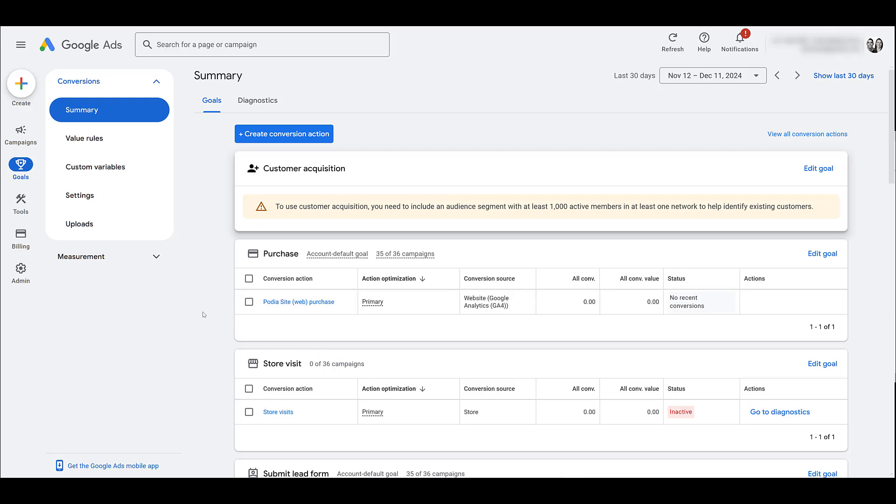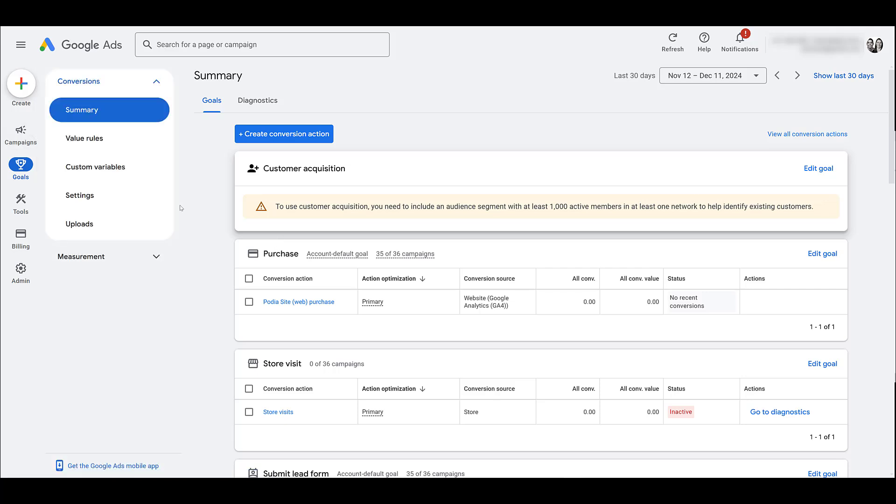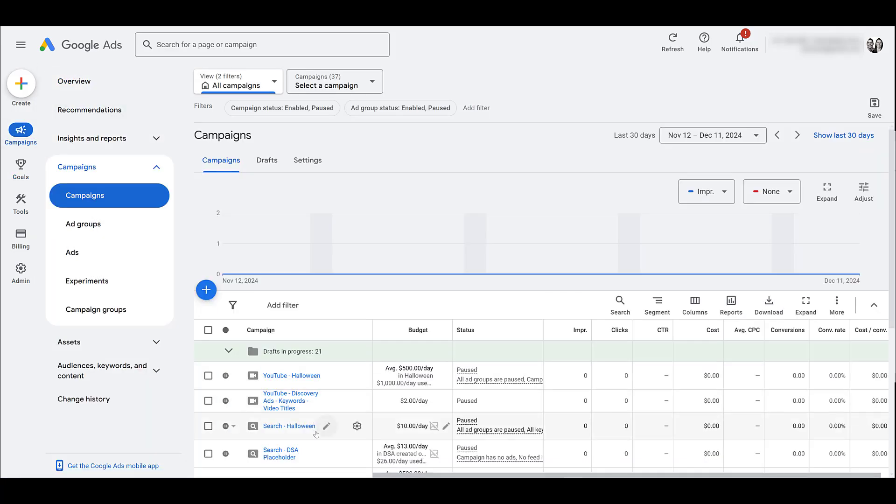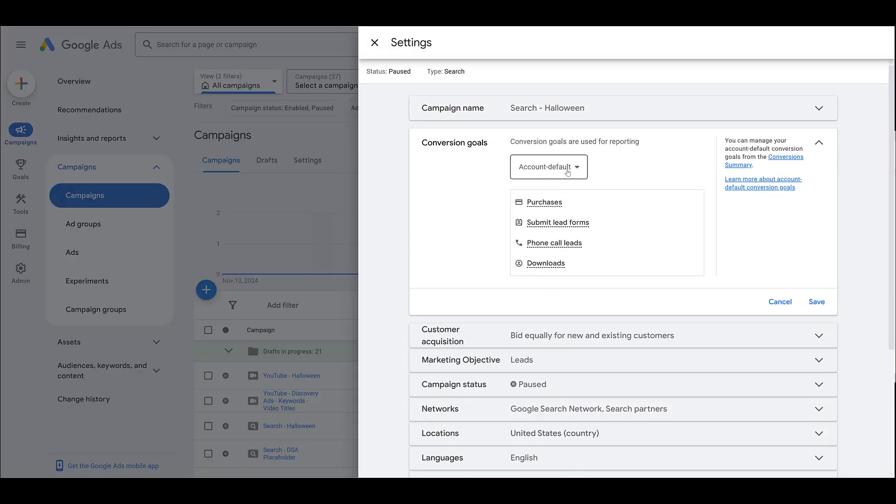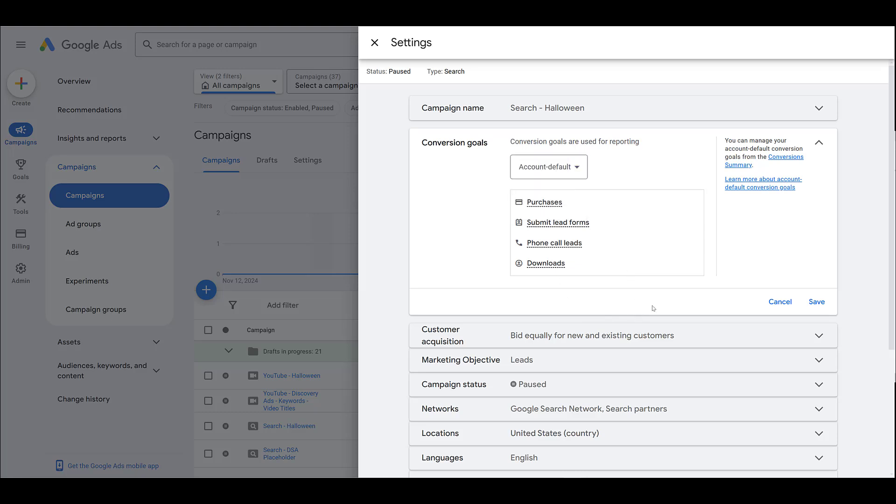Let's just choose one, find one of your search campaigns and click on the gear setting. And then here's the option for conversion goals. Right now it's choosing account default, but you'll be able to choose campaign specific, find the leads from message one, and add them to any other campaigns where you'd want to include them.